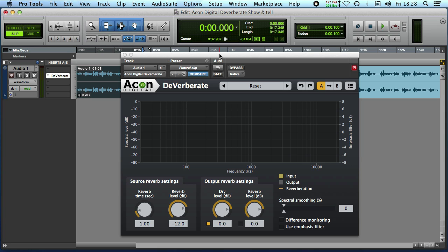This is a plugin that helps you to reduce the reverb from existing recorded material and the way it does it is it basically separates the direct sound from the reverb sound and you do that with these settings here.